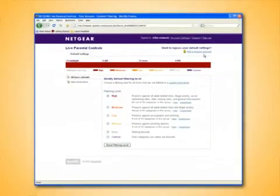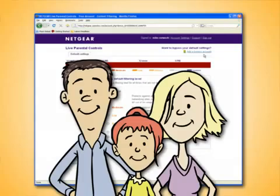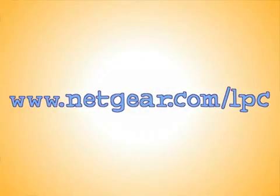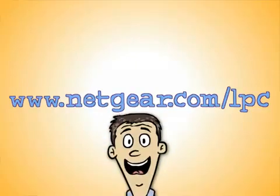Live Parental Controls from Netgear is a free, easy way to get peace of mind about what your kids can access online. To get started right away, visit www.netgear.com/LPC. Try it tonight, after dinner time.